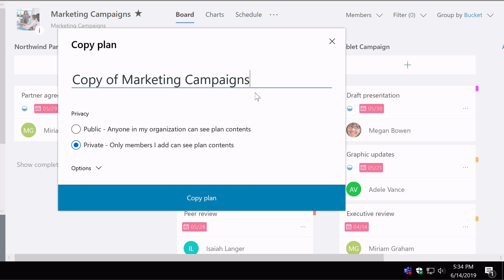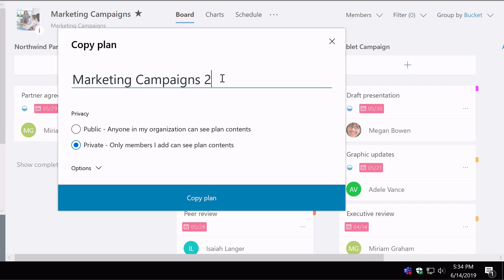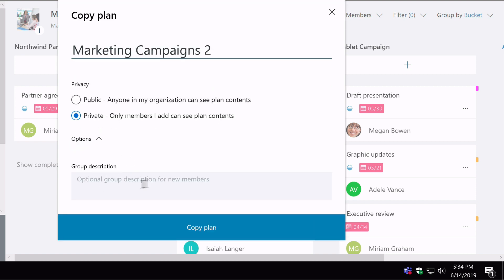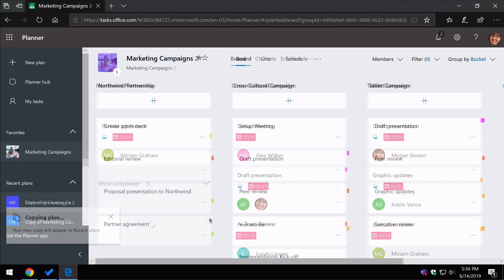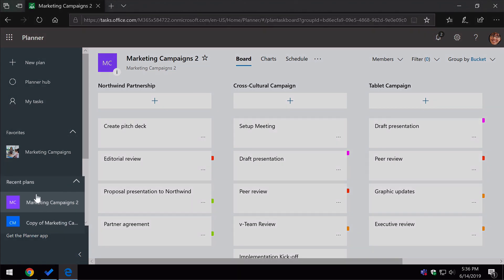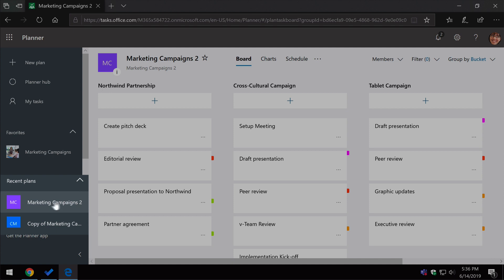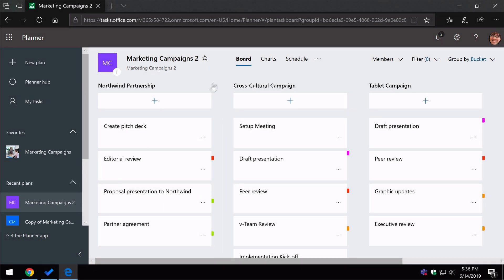When you do that, it asks you to name the copy of your plan. I'm going to call this Marketing Campaigns 2. You get the option to choose public or private as well at this stage, and you can add a group description. Once you're done, all you need to do is hit copy plan. After a short pause, your copy is going to show up in the recent plans list — here's my Marketing Campaigns 2 plan and it's been copied with all the buckets and all the tasks in place. It's a massive time saver if you just want to take an existing plan and make a copy of it.